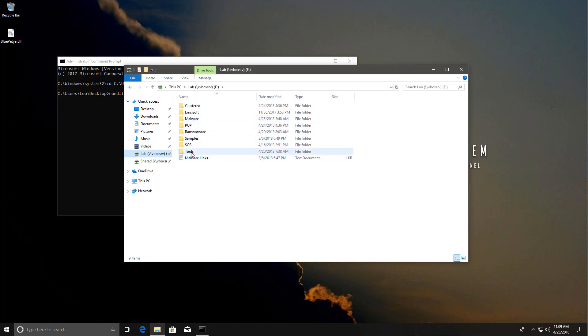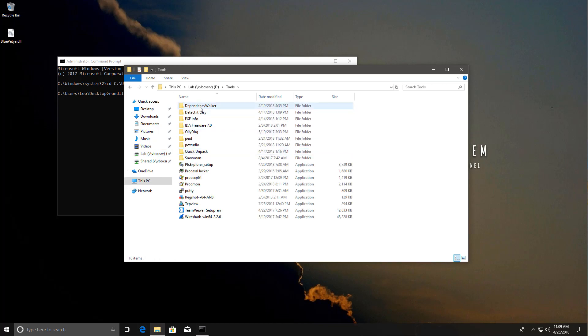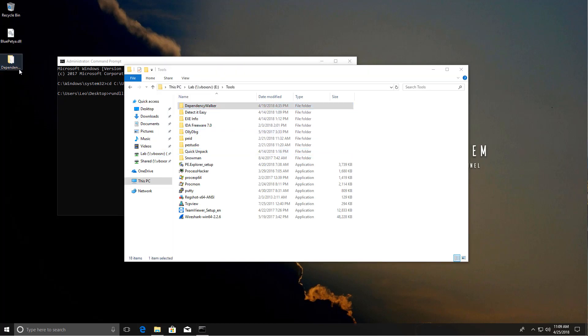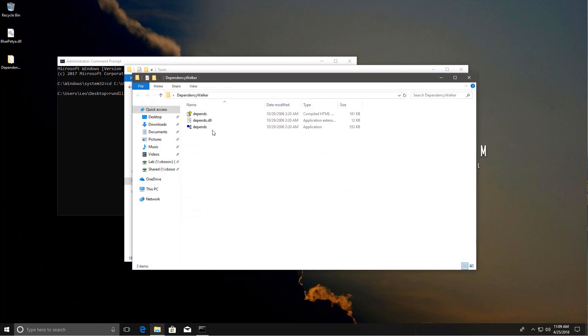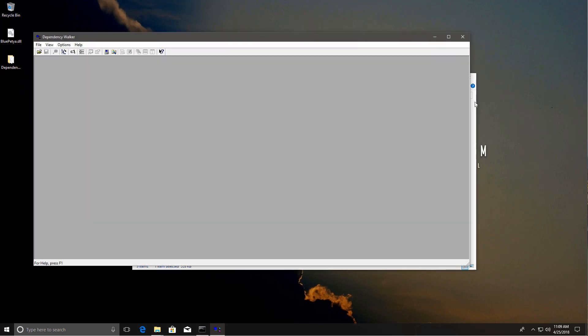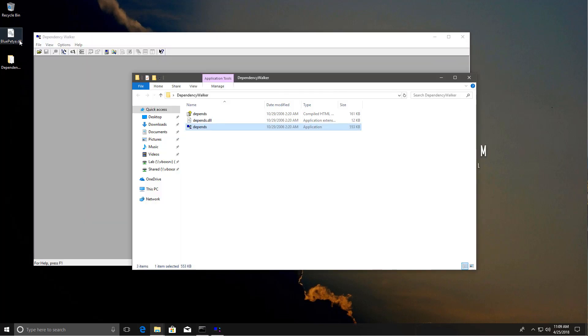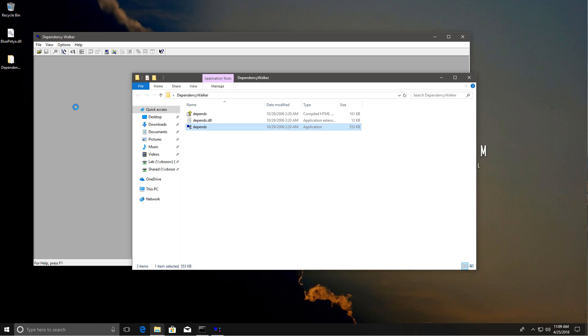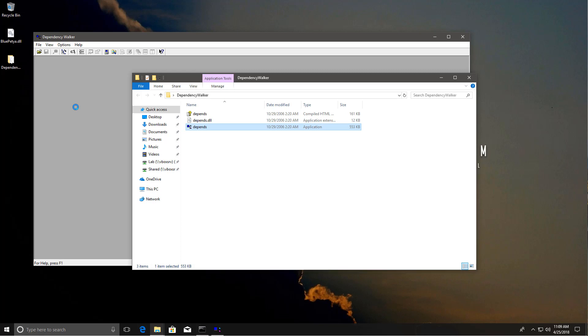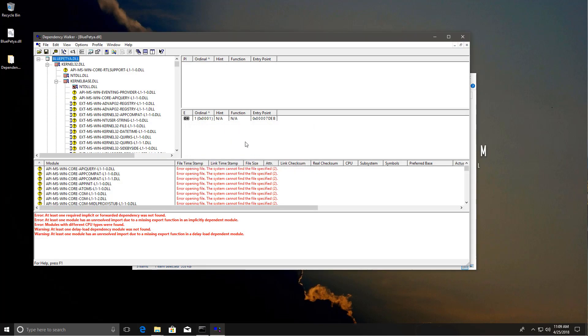In order to figure this out, I will use Dependency Walker just to get the ordinal because I don't think I remember. Let's see. Now, once this is loaded, we do get the ordinal, the function, and the entry point. As you can see, the name's not available, so we'll just have to go by the ordinal, which is one.